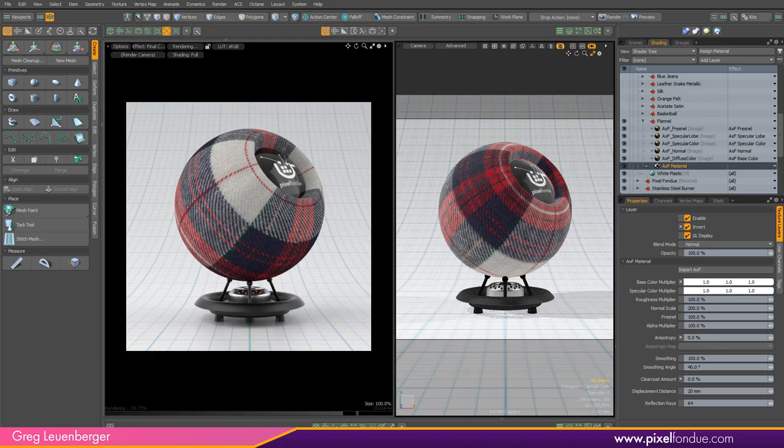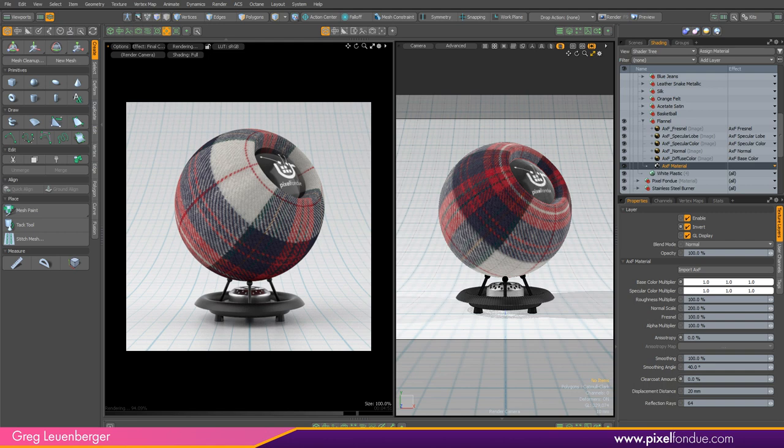Greg here from Pixel Fondue and this fine looking flannel material you see here is an AXF material. And what is AXF you may ask? Well that is what this video is about.